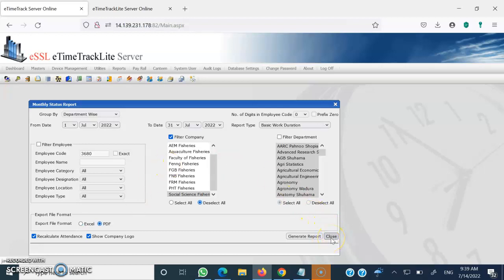I hope I was able to explain the leave entries and report generation, and that you have understood from this video. You will be using this biometric attendance system in an appropriate manner. Thanks a lot for patiently watching — thank you.